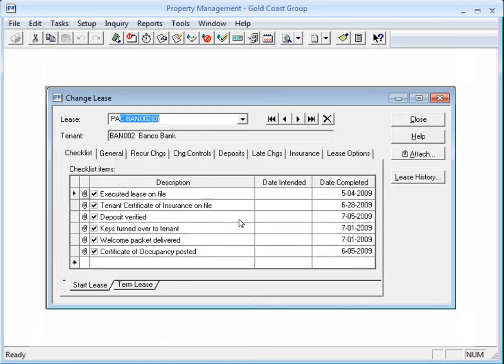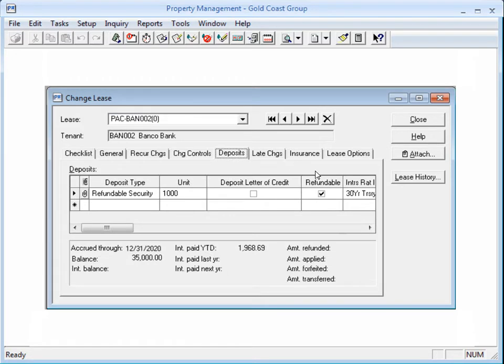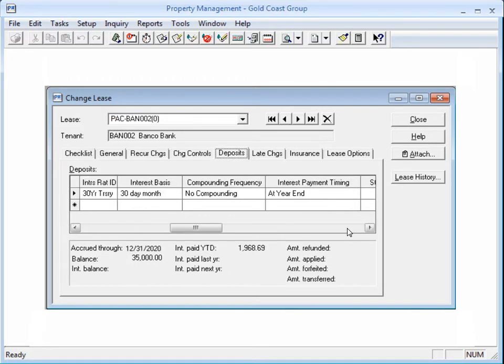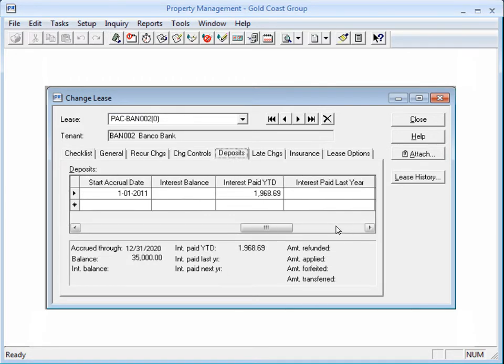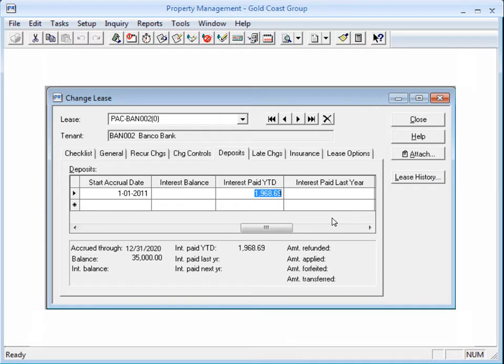Go to the Deposits tab, locate the appropriate deposit type, and enter the correct interest payment amount. Remember, you can only change this amount if you enable the Audit Setup Activity. Click Close when you're done.